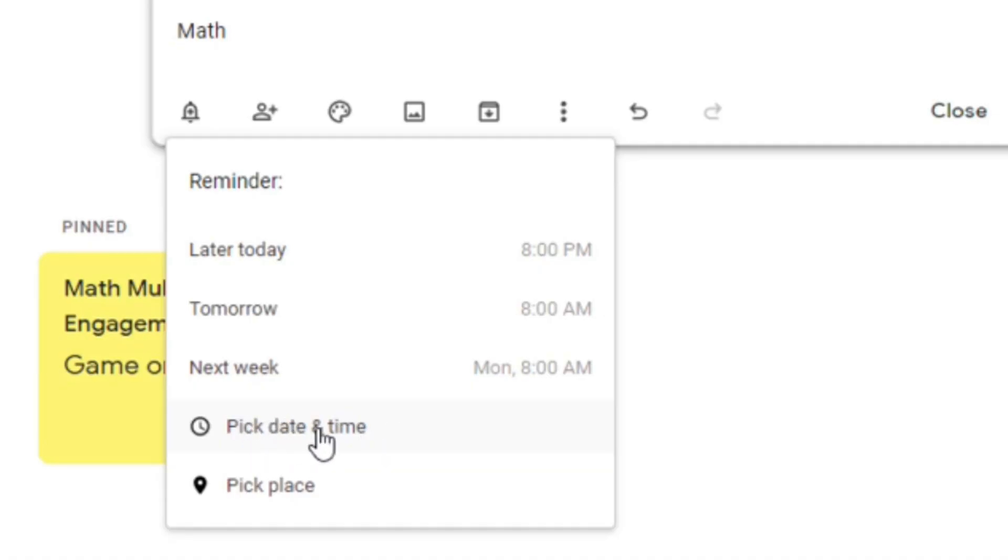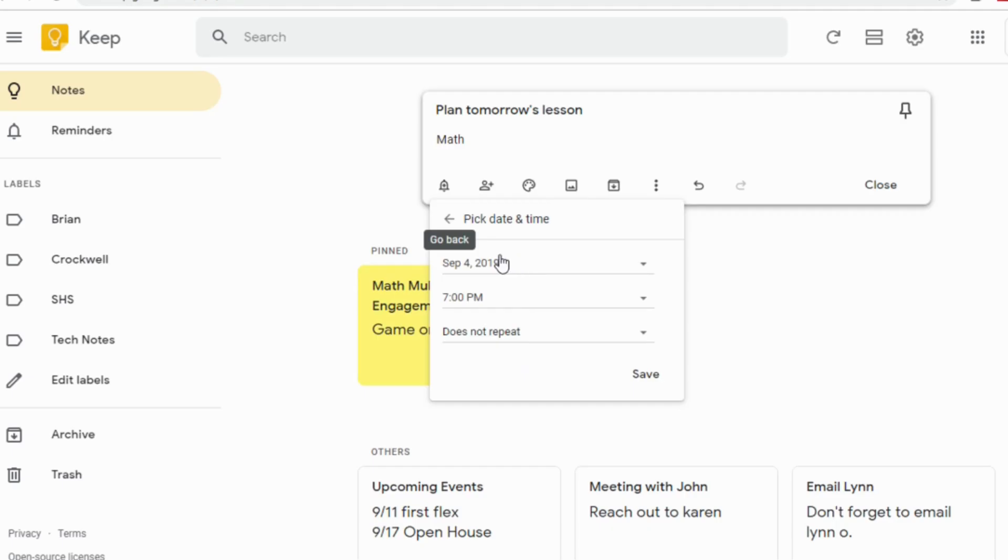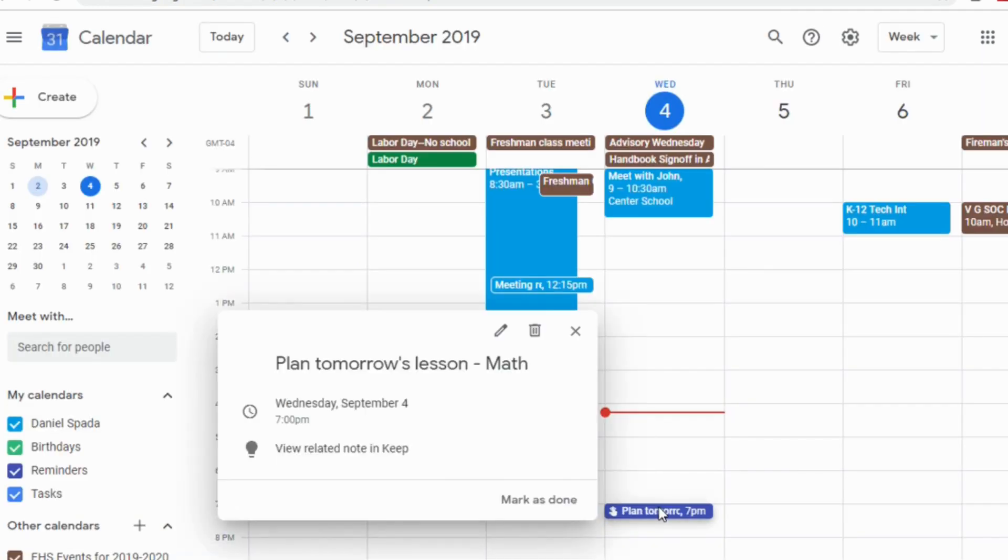Set a specific time to be reminded about your note in Google Keep. Once you choose a time, it'll appear on your Google Calendar, which will let you further manipulate the appointment and notification.